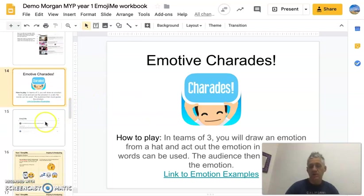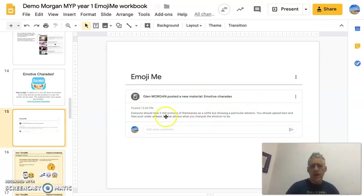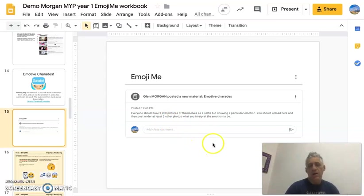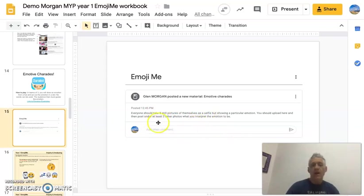We're not going to do emotive charades in the usual way, but I am going to do it in another manner. There's a second task in here for you. In your Google Classroom there is now a post called 'Emotive Charades' and in there I've asked you to take two still pictures of yourselves — a selfie showing a particular emotion.